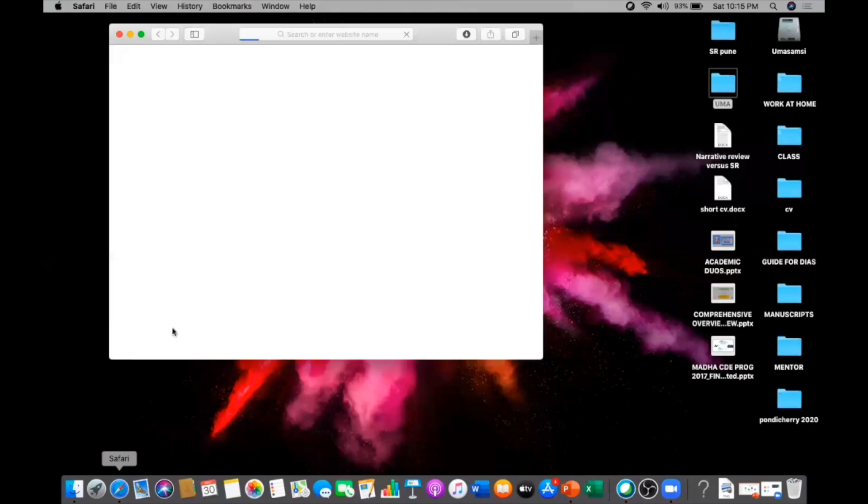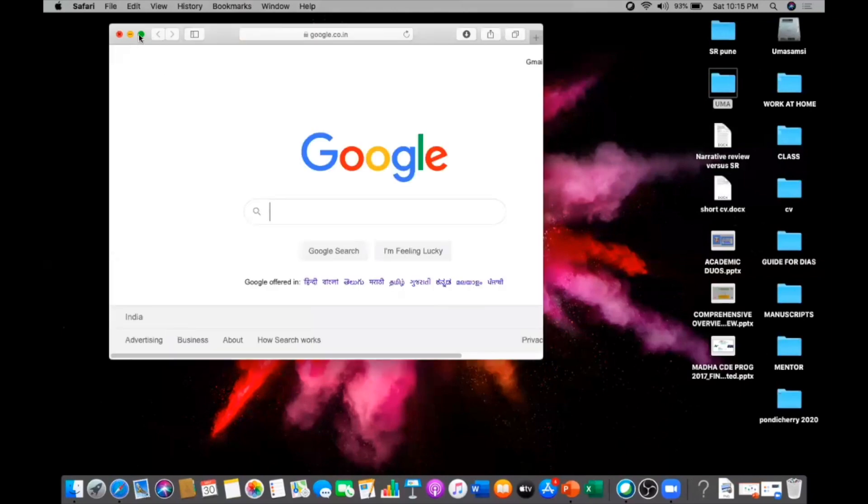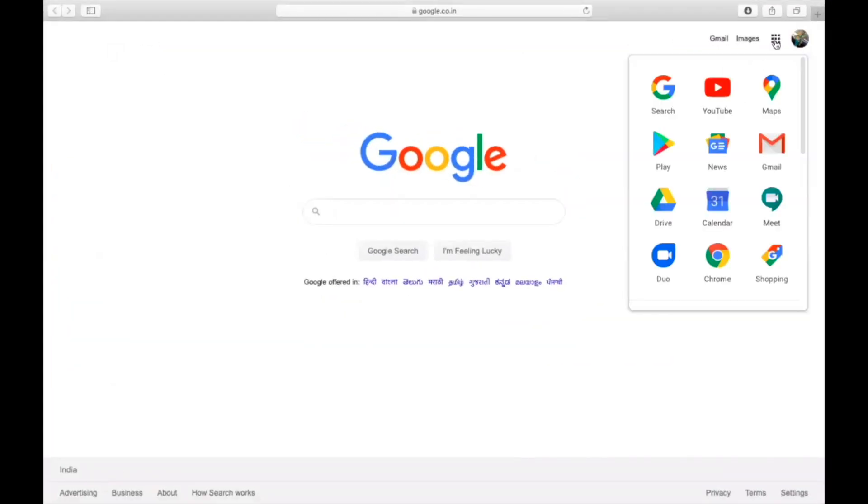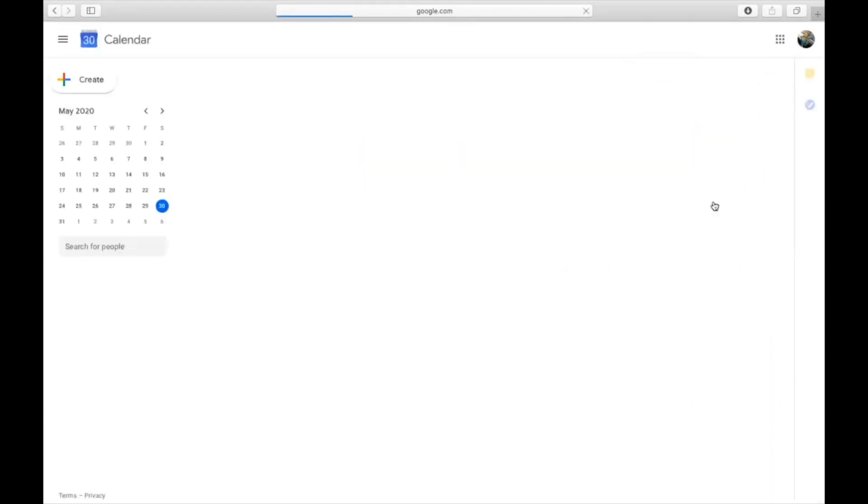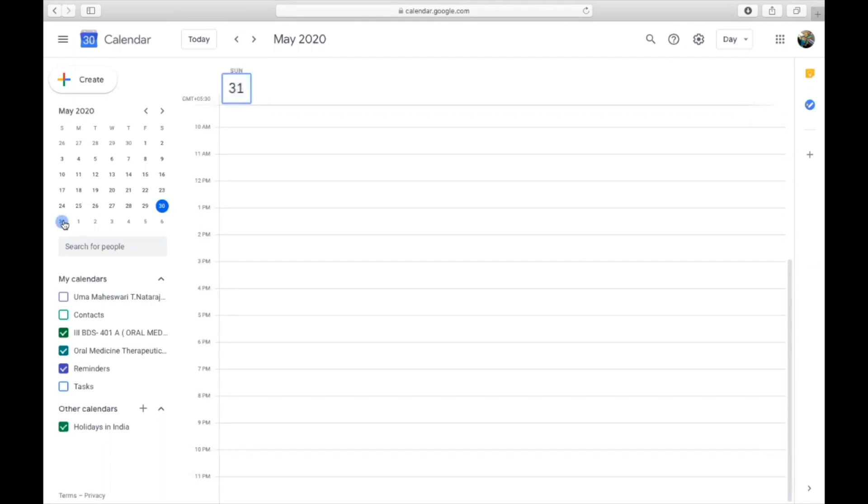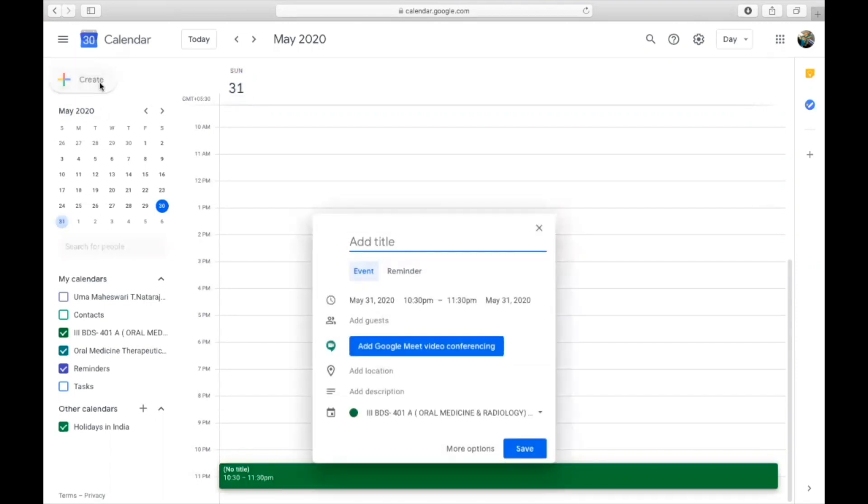Open any browser, Safari or Google Chrome, just go to your mail and select your Google Calendar. Once the calendar opens, you can schedule whenever you want to start your Google Meet. Today is 31st, so you select the date, then go to create, then make it as a trial.